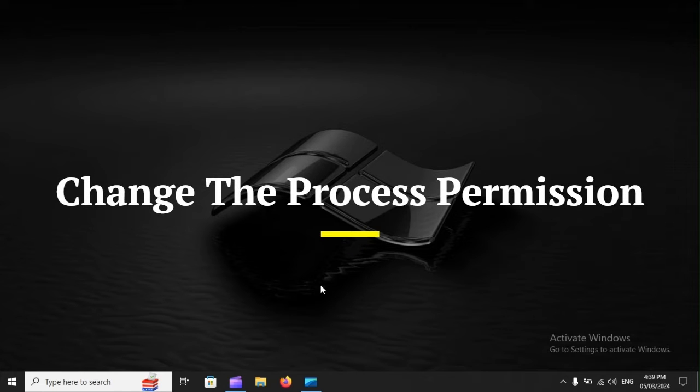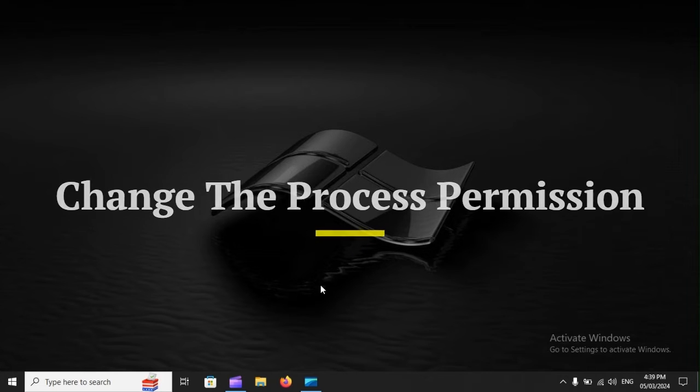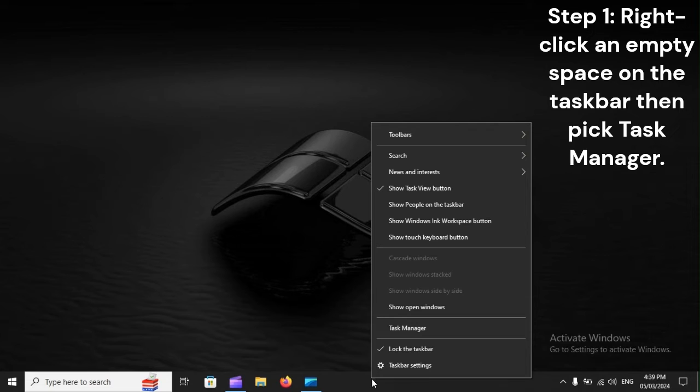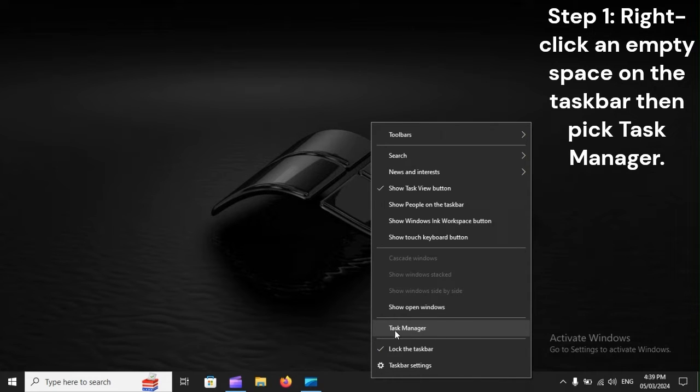Change the process permission. Step 1. Right-click an empty space on the taskbar, then pick Task Manager.